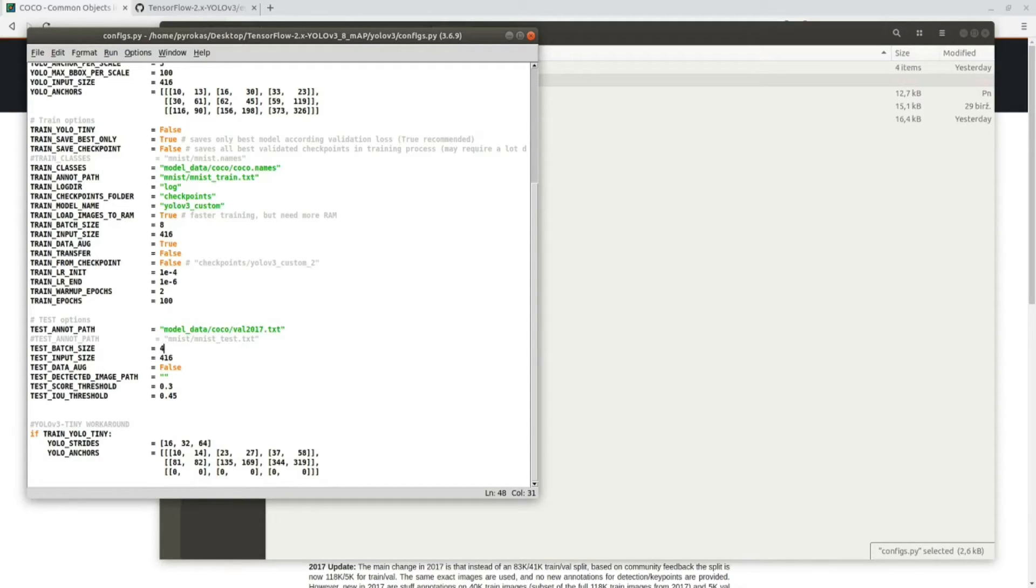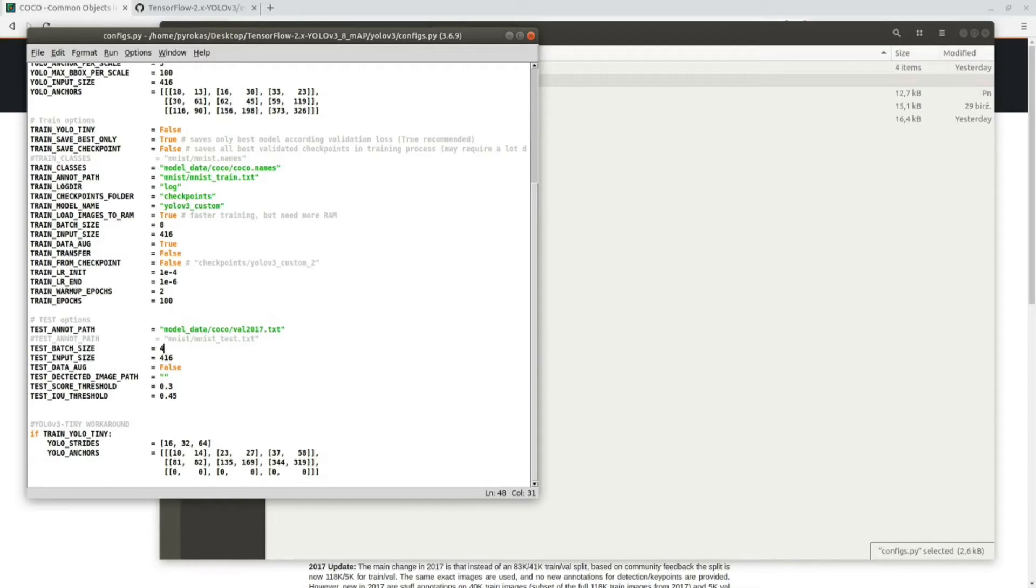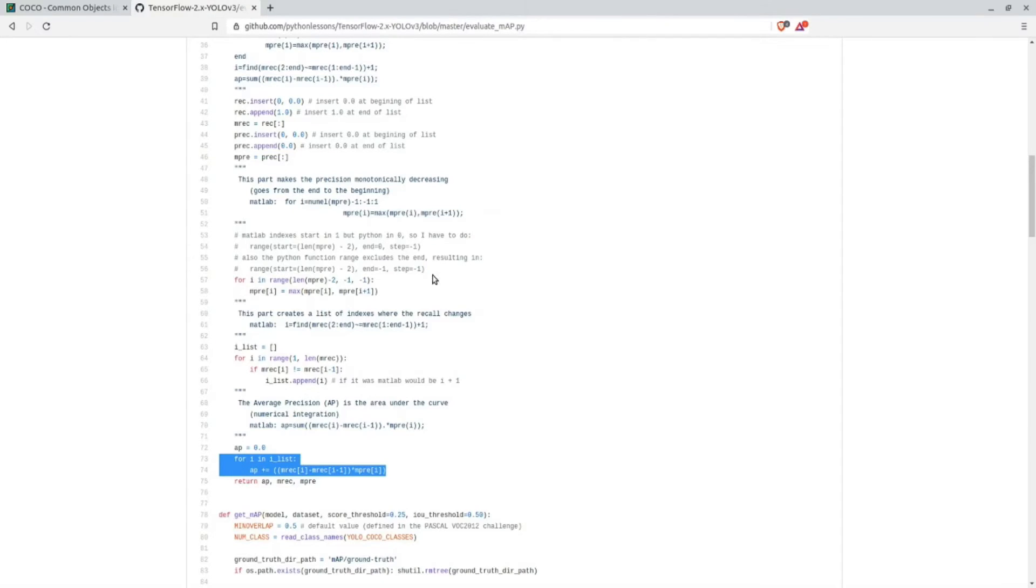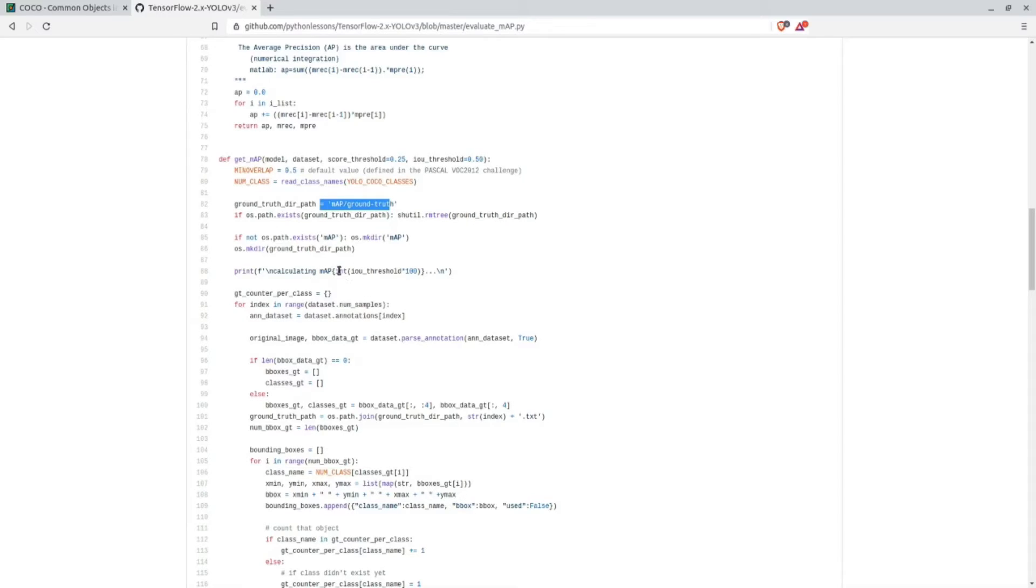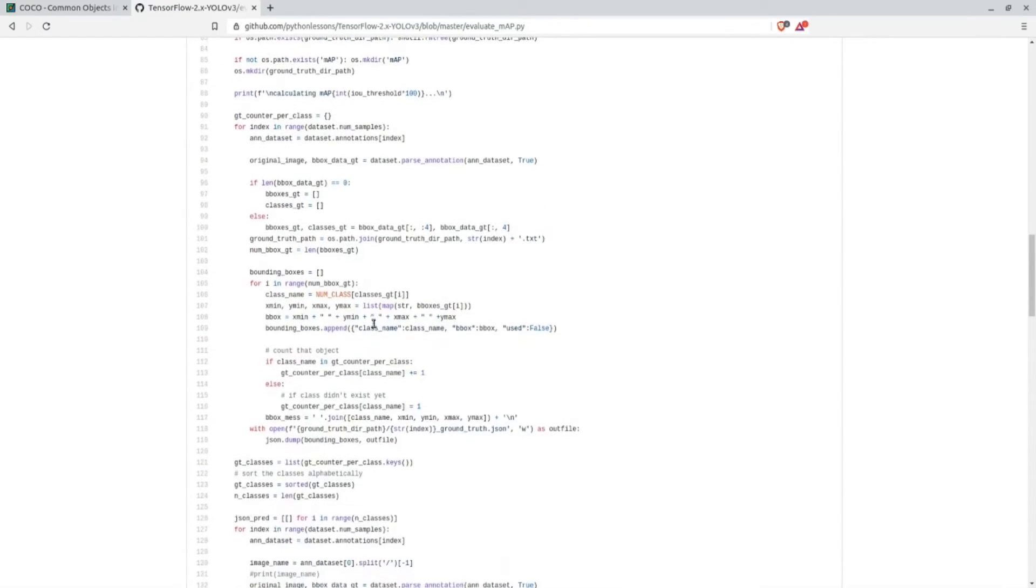Now we have all settings set for evaluation and I will explain the evaluation process in a few sentences. The whole evaluation process can be divided into three parts. I'll open my script. As you can see there's default values - there is IoU threshold and score threshold. As default I'll use 0.25 and here is minimum overlap which is from PASCAL VOC 2012. At first it creates a mAP folder in our local directory, and in this folder we create a ground truth folder where we create ground truth image bounding boxes.